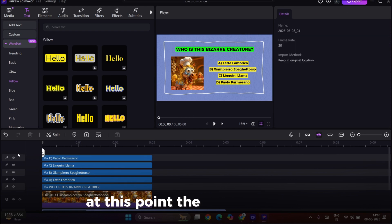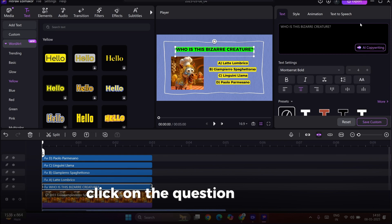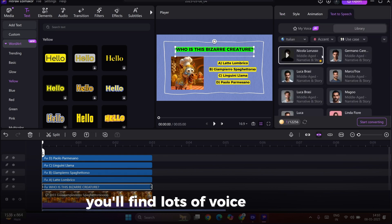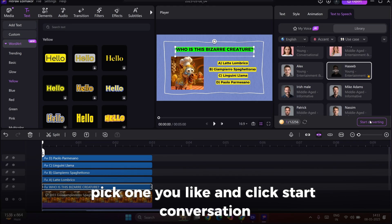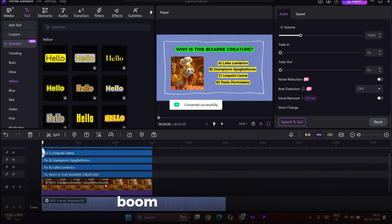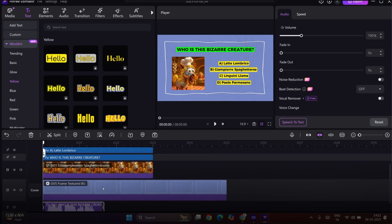At this point, the video looks good. Now, let's add the voice. Click on the question text and go to Text to Speech. You'll find lots of voice characters. Pick one you like and click Start Conversation. Boom, your voice is ready.